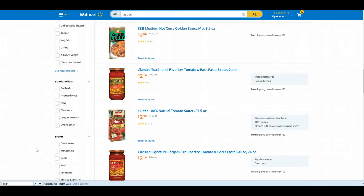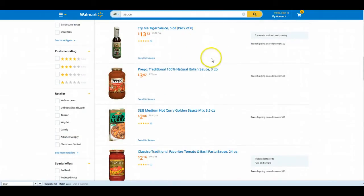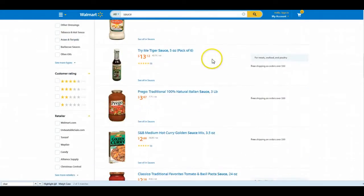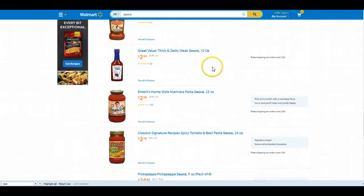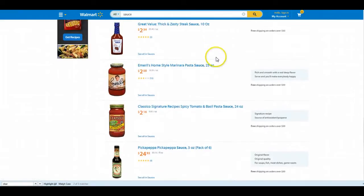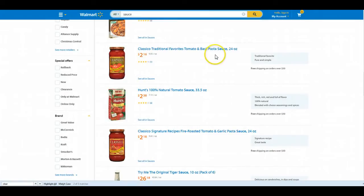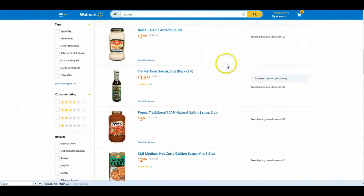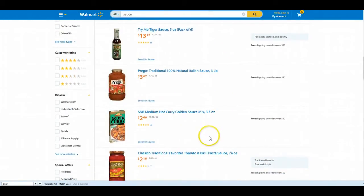So all I did was go to Walmart's main website, typed in sauce, scrolled down. I think we're on the second page here, just looking for things out of the ordinary that people would normally see.